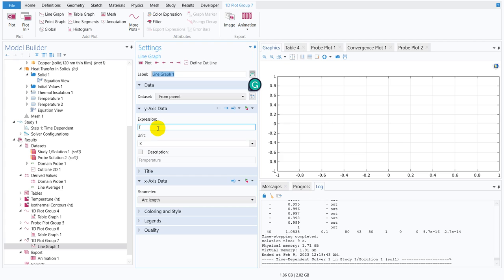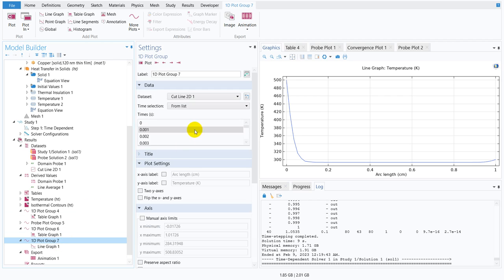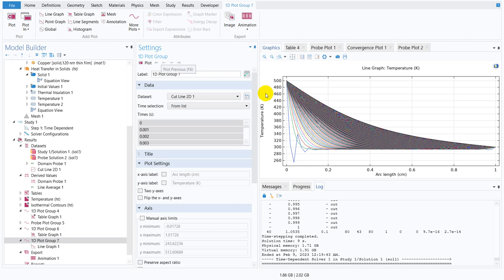In the line graph, you can see how the temperature is changing along the cut line. This is the spatial distribution, and if you want to see it for different times you choose time steps from the list. With multiple lines you can see how the temperature profile along the cut line changes with time.